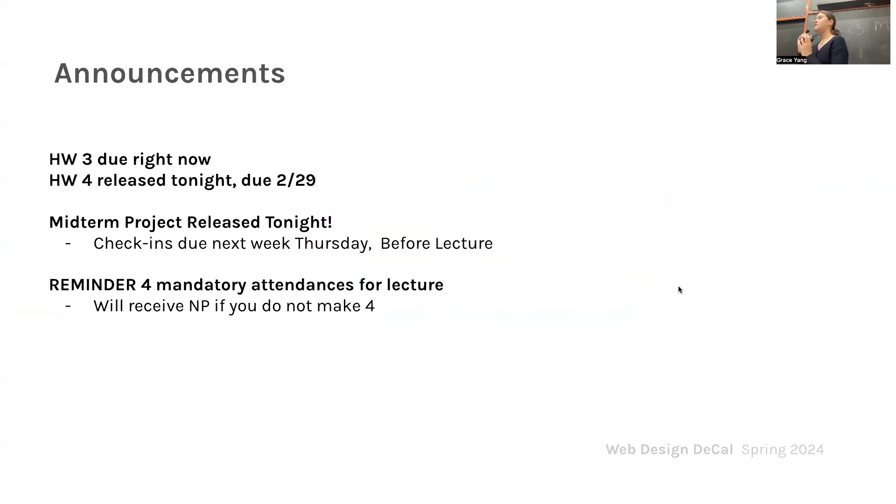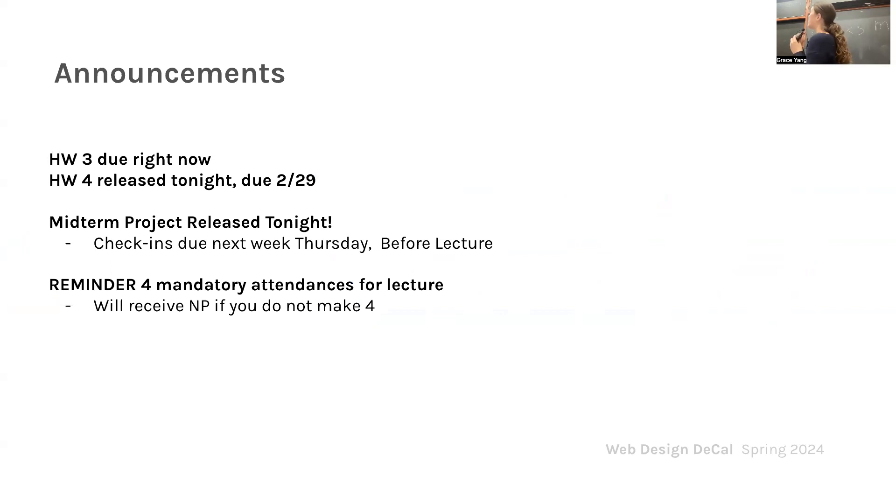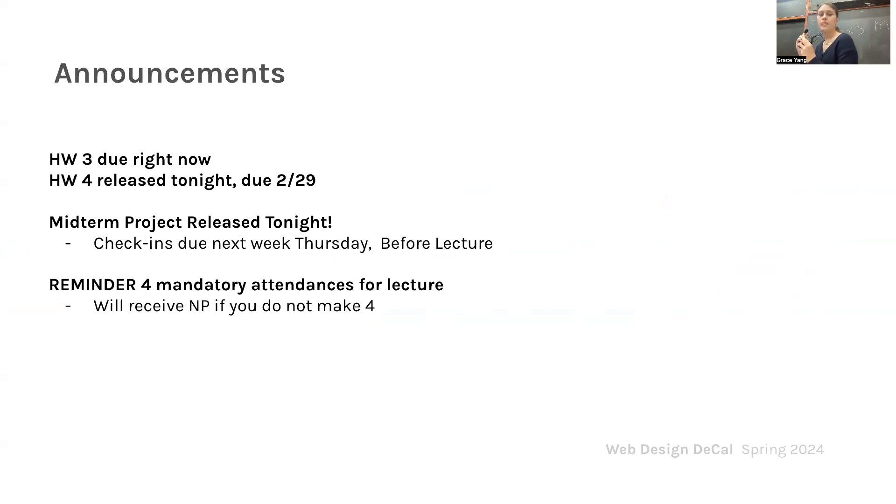So homework three is due right now. If you haven't turned it in already and have completed it, go ahead and turn it into your GitHub. We'll be releasing homework four tonight, and that is due on 2-29, which is next Thursday.